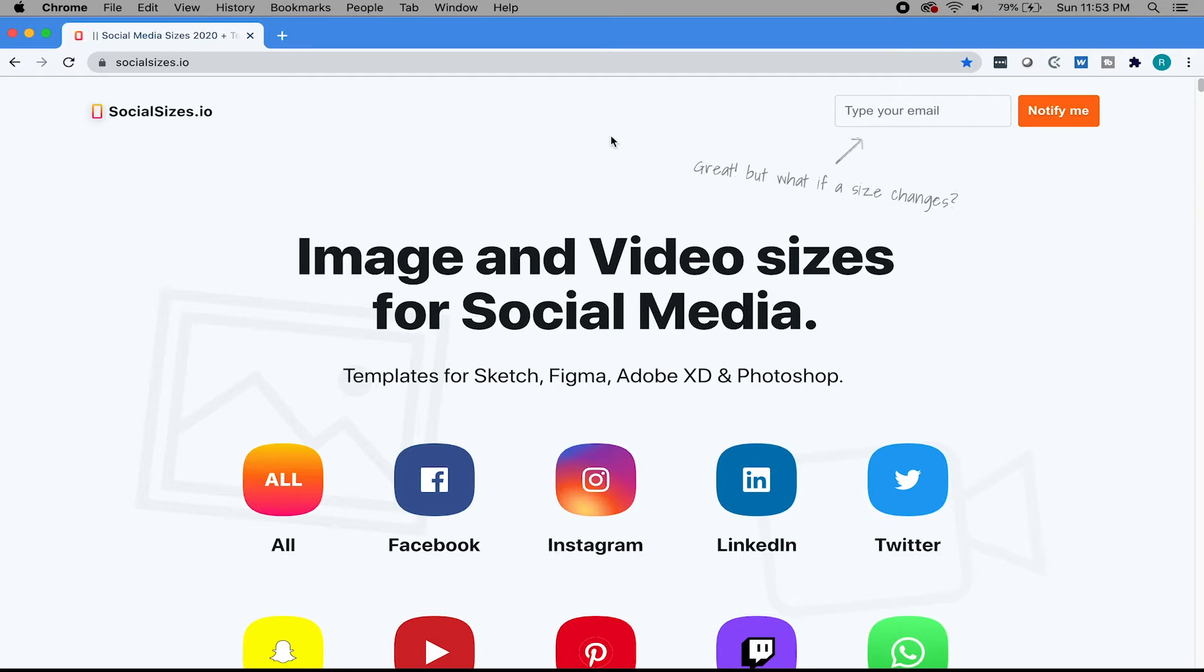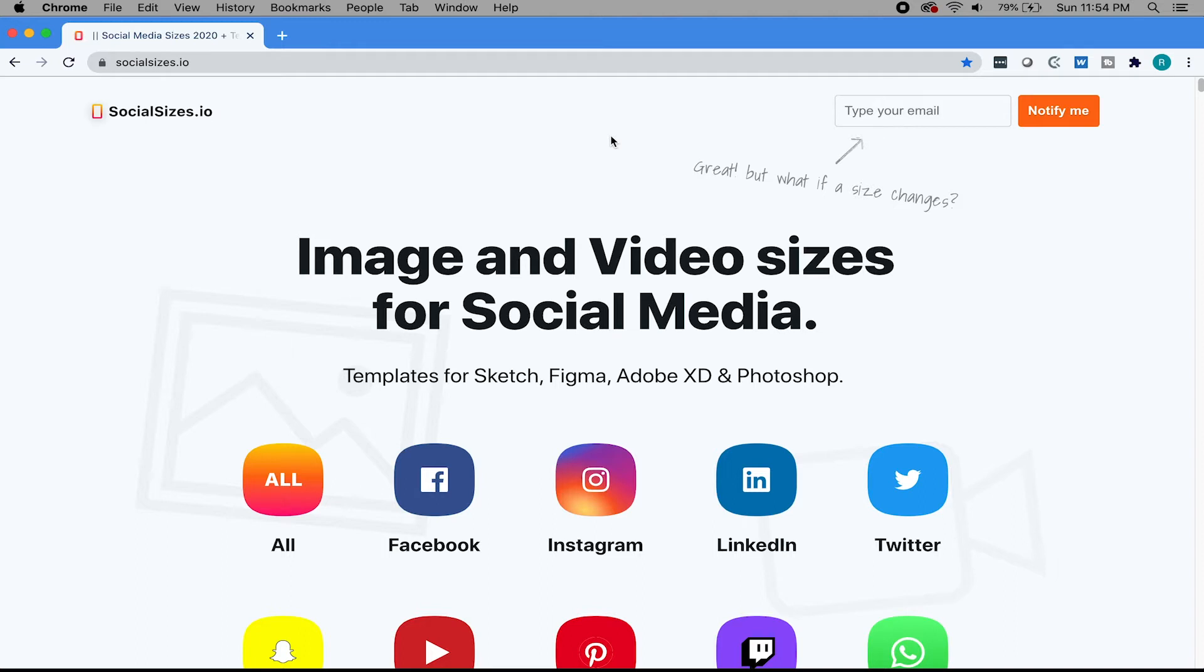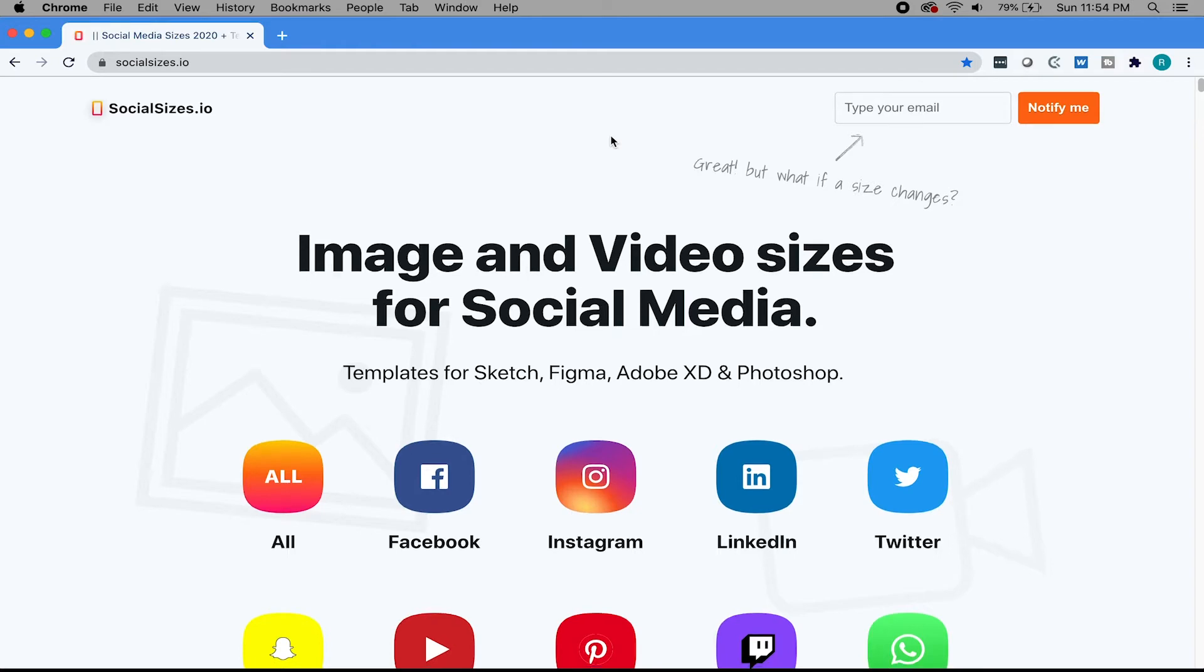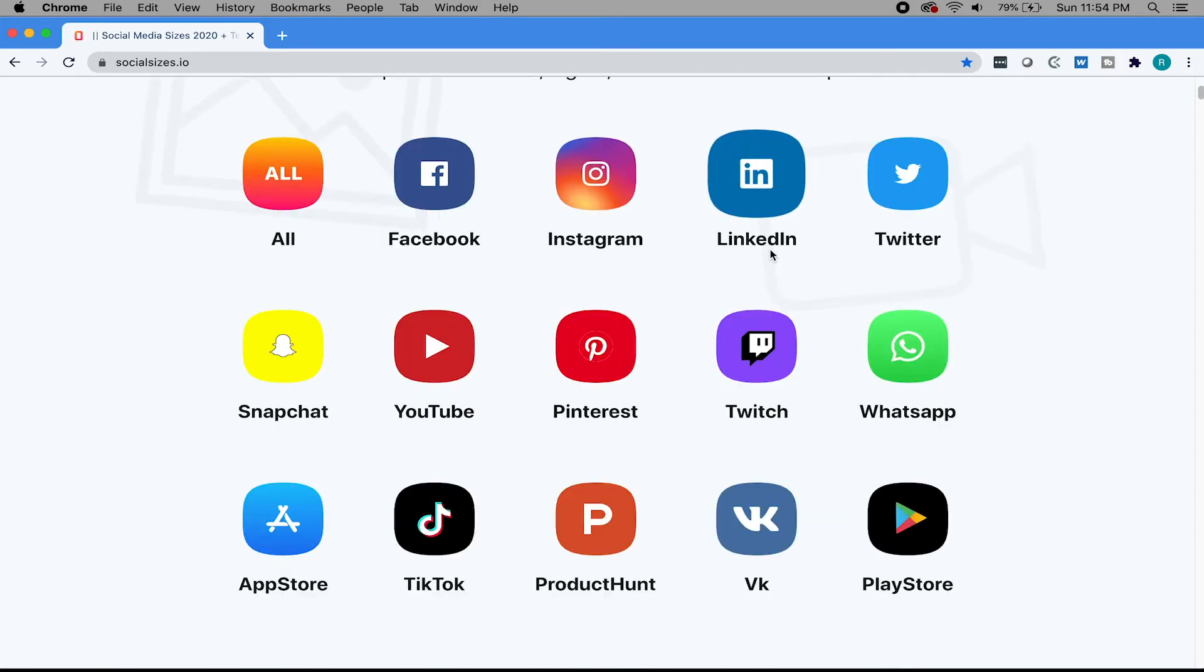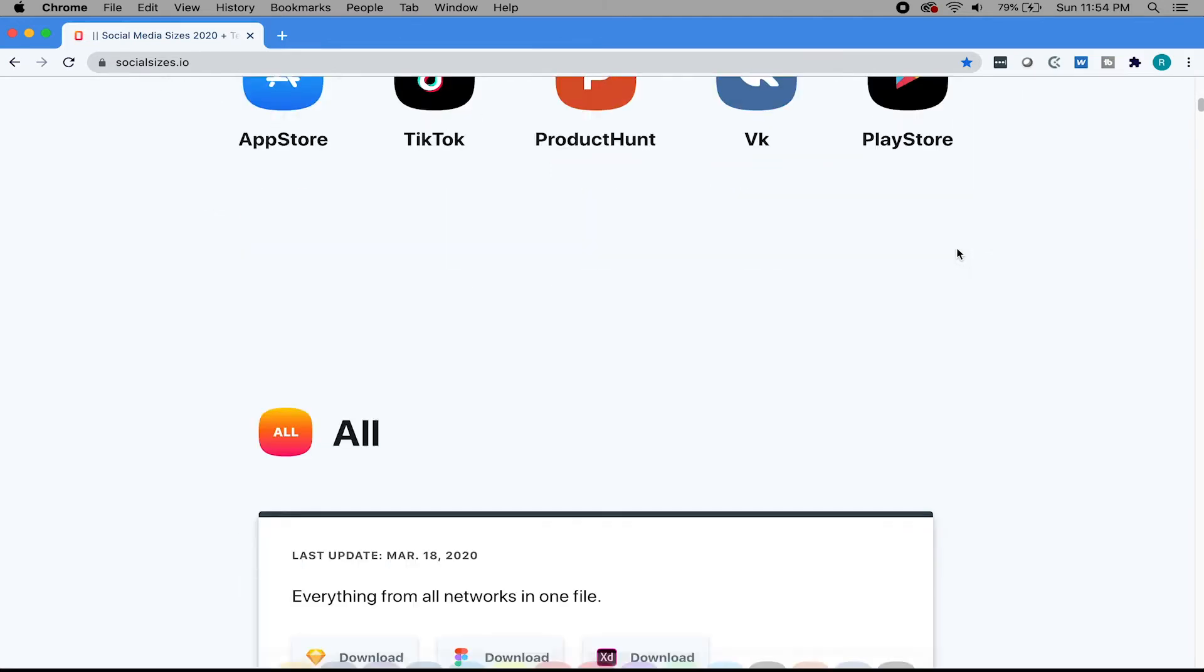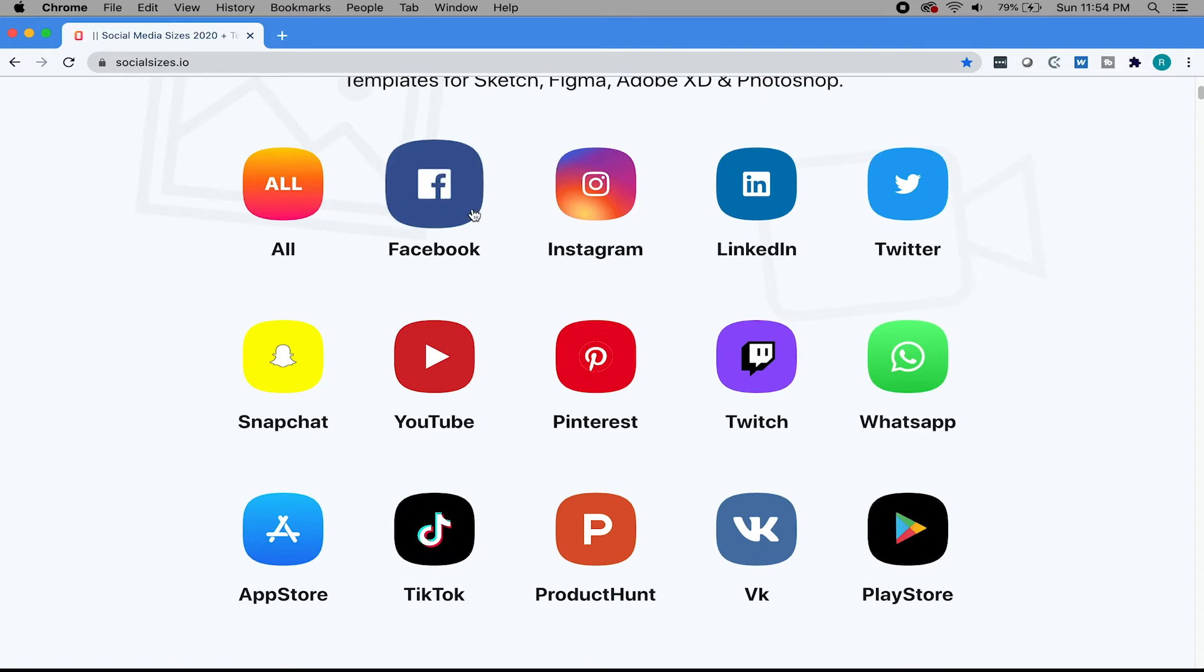And next, we have socialsizes.io. This is also another awesome website to have. It's super simple and super straight to the point. As you know, social media sizes change as they roll out new updates and things change, different screen sizes, whatever. And you're always kind of, at least for me, I'm always hunting down what the most accurate or the default size is for whatever platform I'm posting onto.